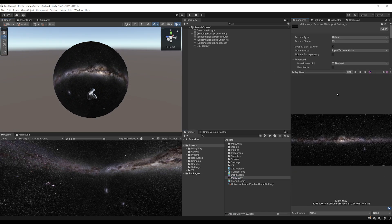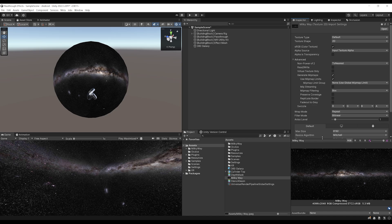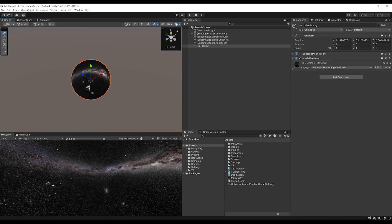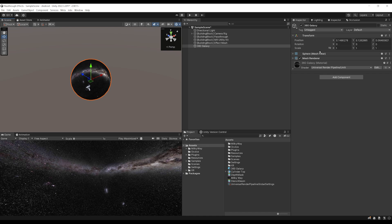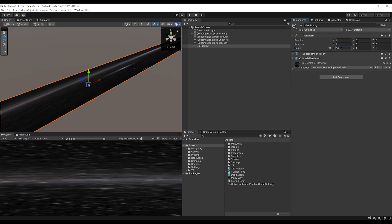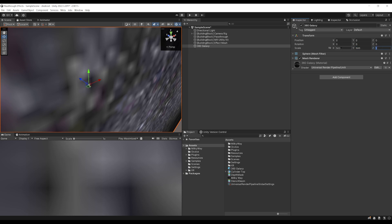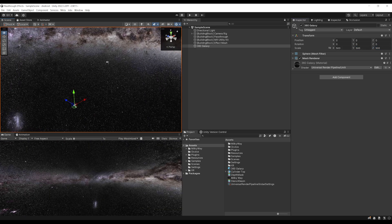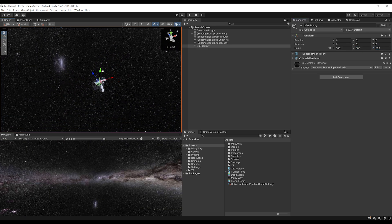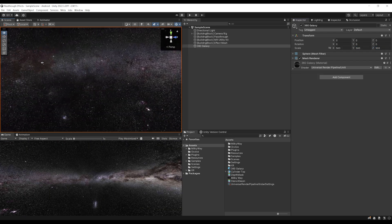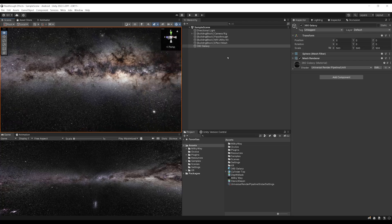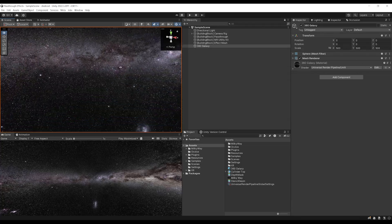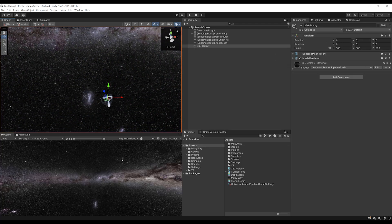By the way, if you want to download this image as well, I will leave in the description the link where you can download it. So now we want to display this 360 sphere all around the player. So let me just reset it to zero, zero, zero. And I'm going to set the scale to maybe 500 on all axes. And there you go. The player will be here in the middle and everywhere he will look around, he will see this beautiful galaxy.